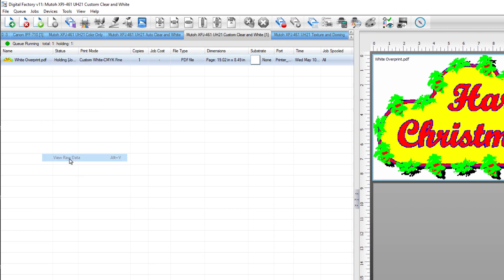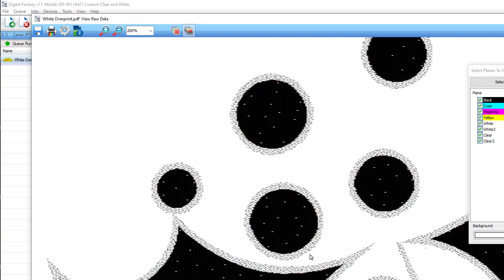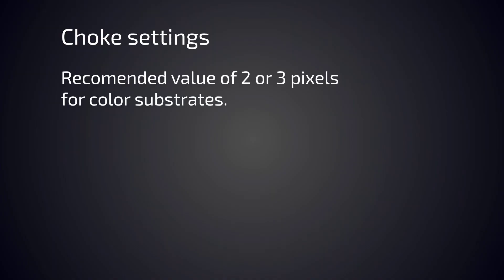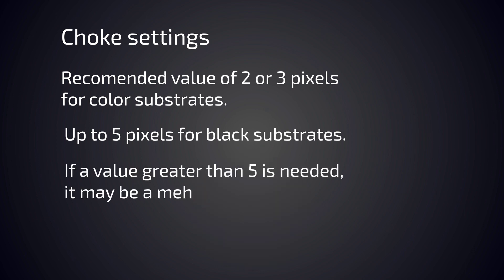We recommend a value of 2 or 3 pixels for color substrates and up to 5 pixels for black substrates. Using values greater than 5 can cause issues such as a stroke appearing. If you need a value greater than 5, you should look at the printer itself and check for mechanical issues such as head alignment.